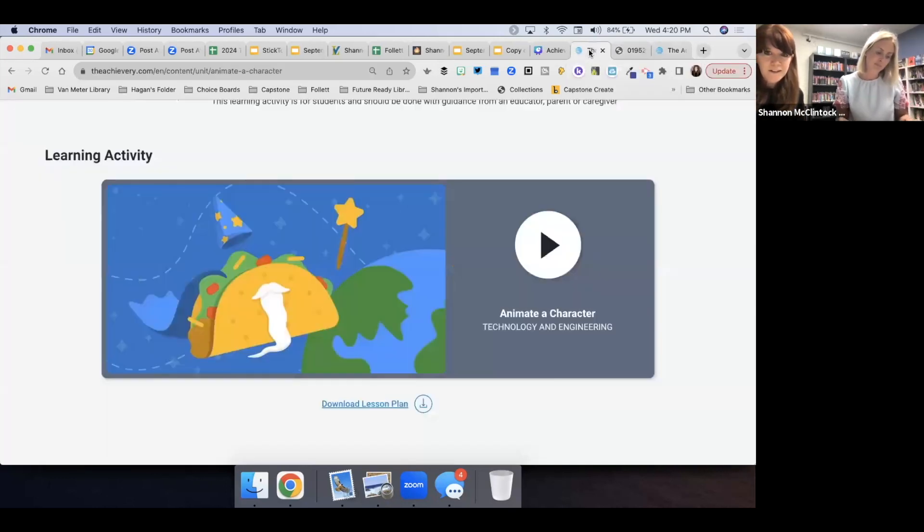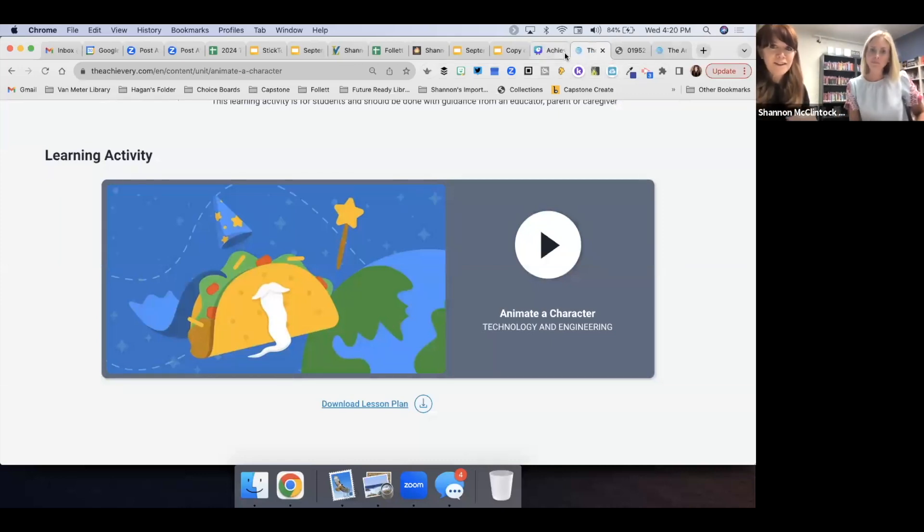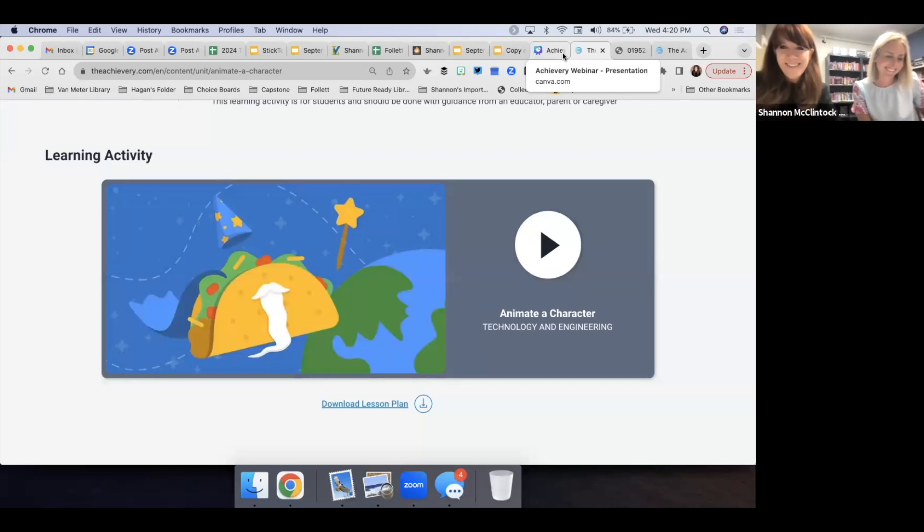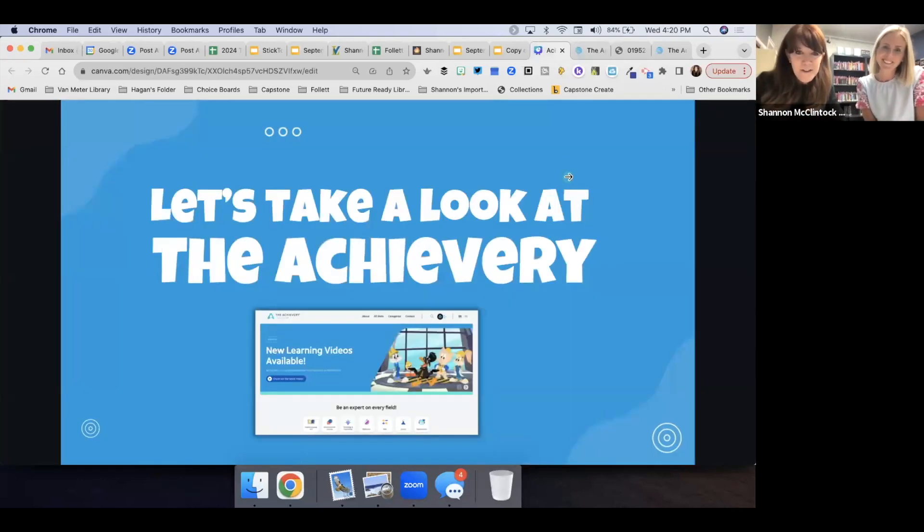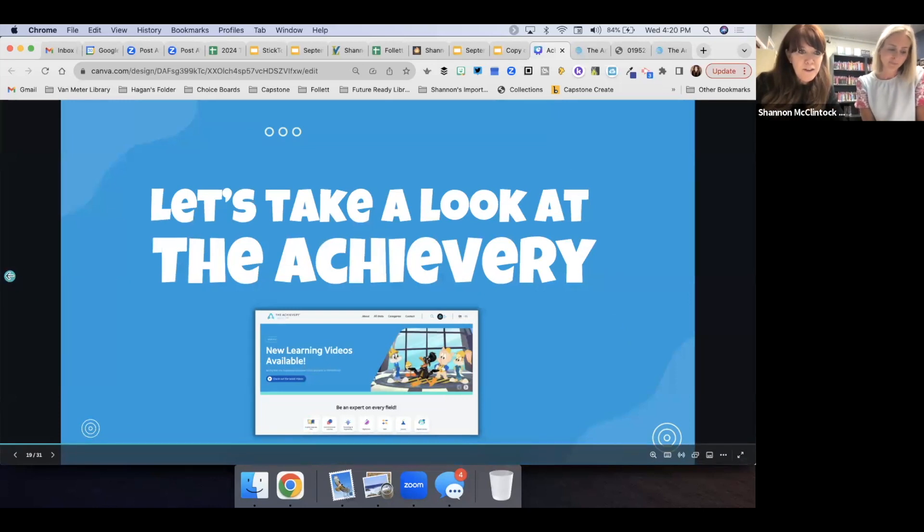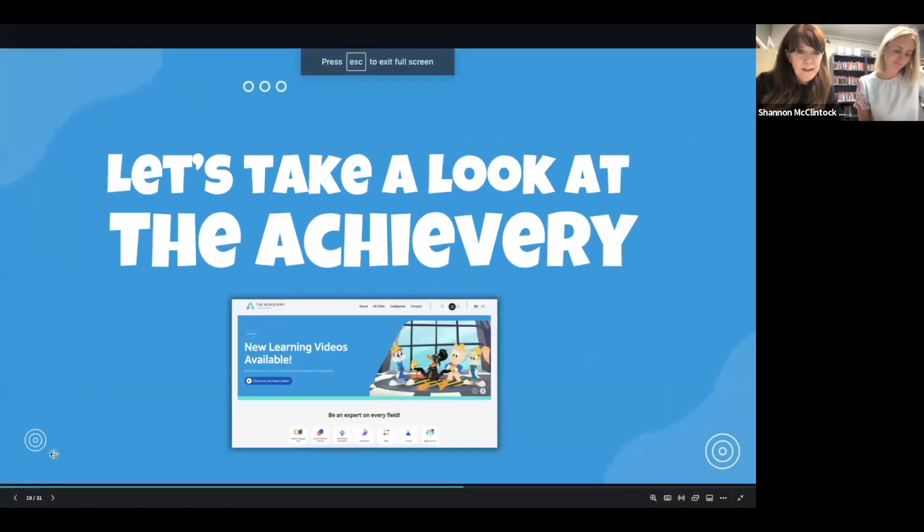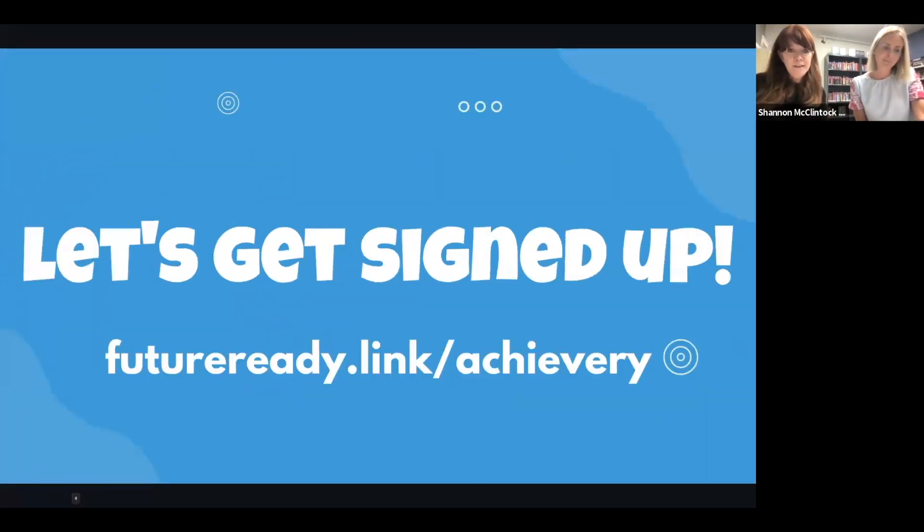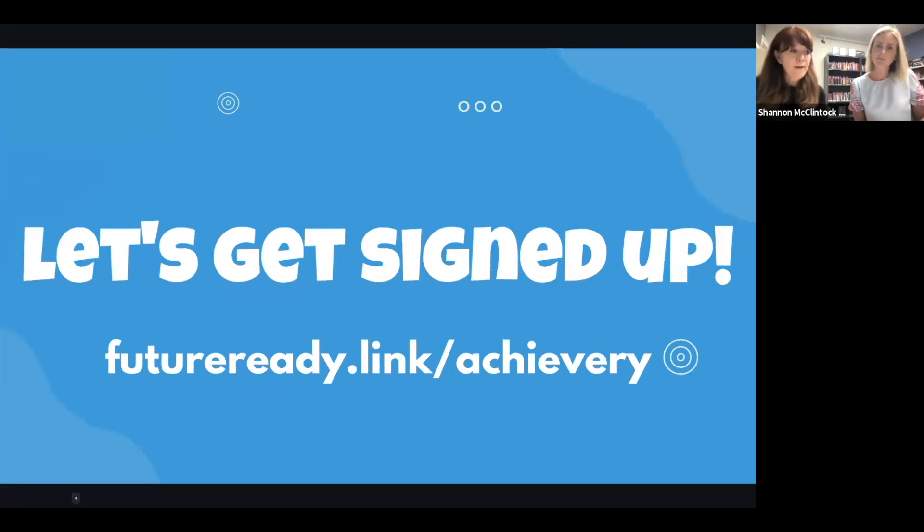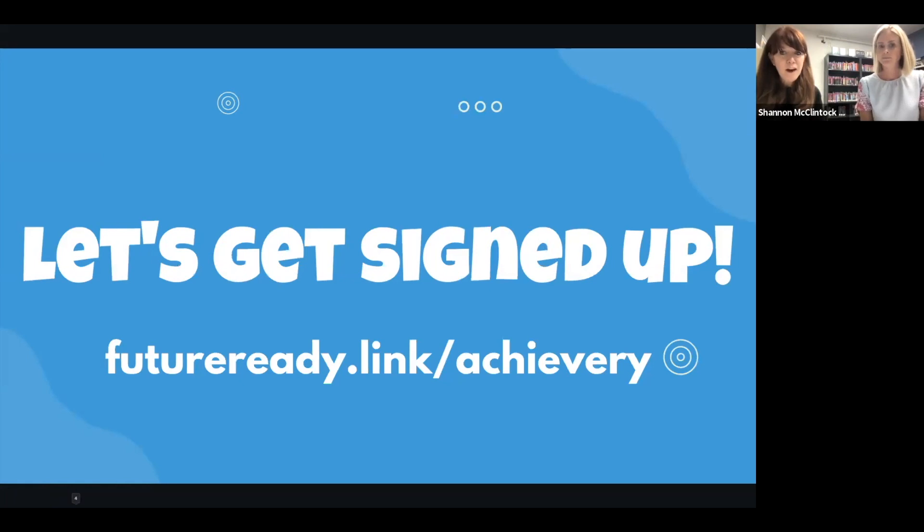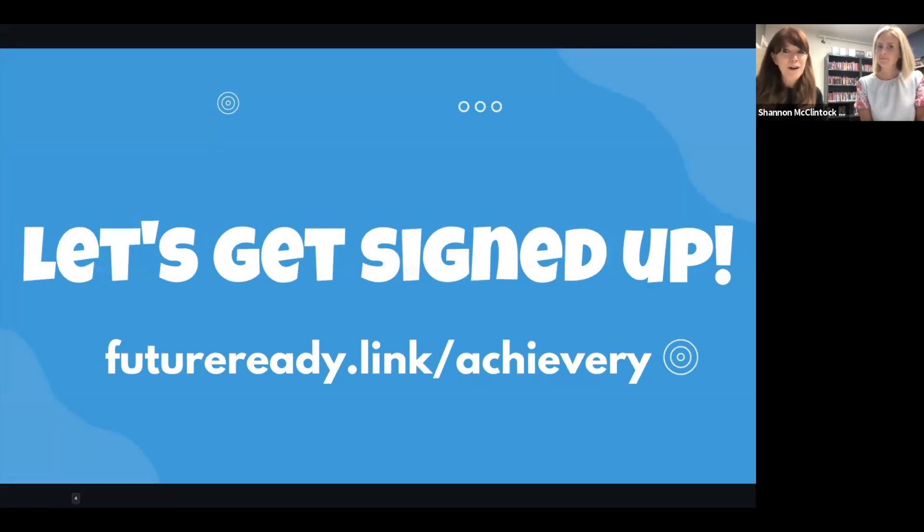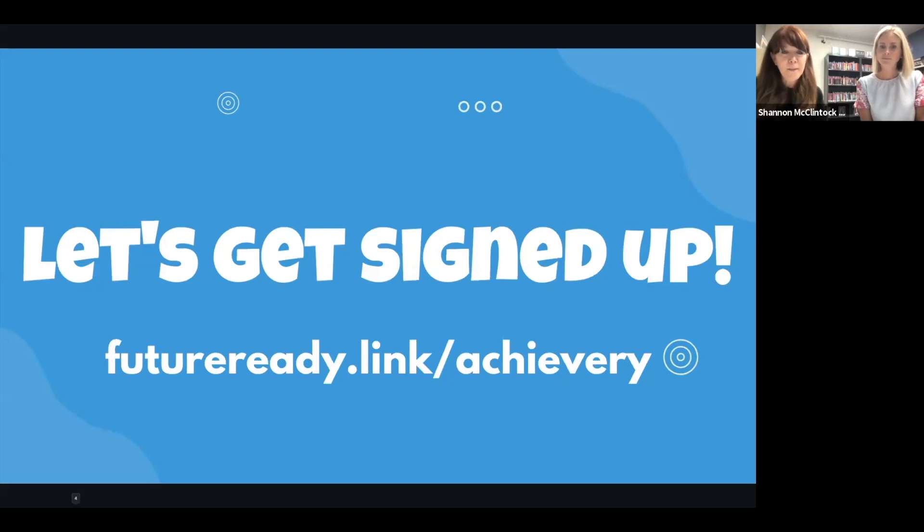Those are new ones that you've done this year. I can't wait to see what you use next. I know. And the kids love it too. And so one thing that we wanted to make sure that we give everybody enough time to do today is to have time to sign up. And this is the link that you can go to, to sign up and just remember that the Achievery is free for everyone. And so this is a great one. Like I said, how I shared it with our teachers at Van Meter, you can go back tonight or tomorrow and share this with your whole district and it's something for everyone. And so we'll give you a few minutes to sign up.